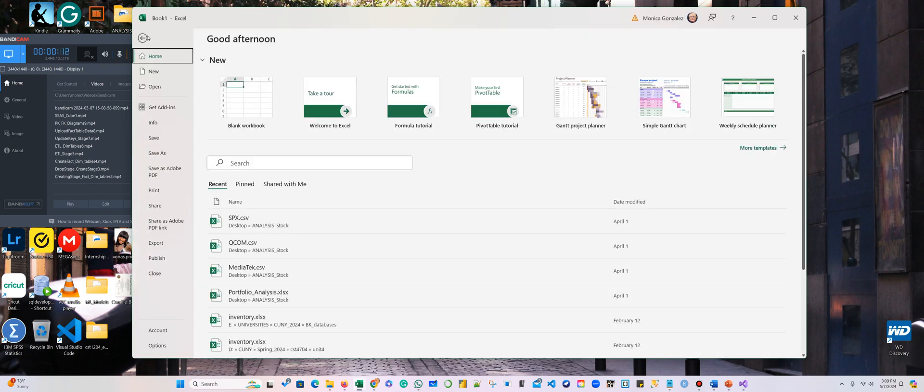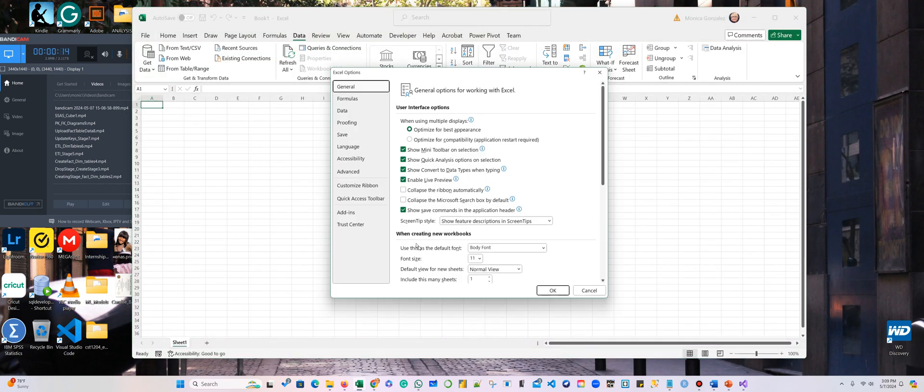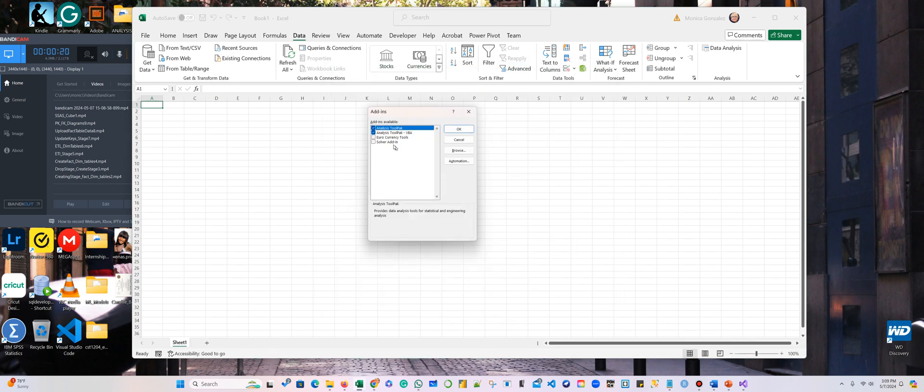If you go to options, make sure that in add-ins you have CNX cells add-in. Go install analysis tool pack and analysis tool pack VBA.